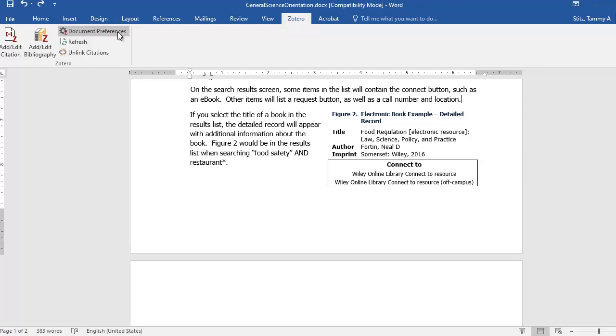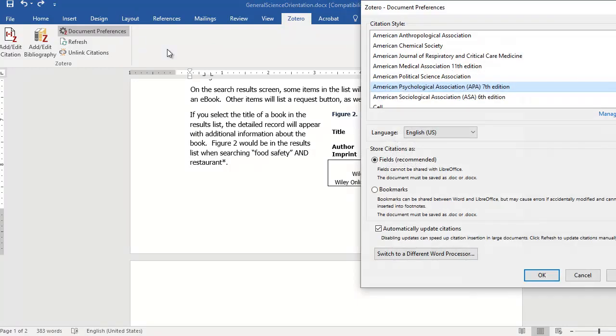When you open Microsoft Word, there will be a Zotero tab. Be sure that the citation style you want is selected by using the document preference button. APA 7th edition is chosen, which is fine. For the rest of them, I usually use the defaults.